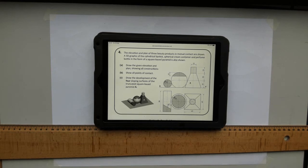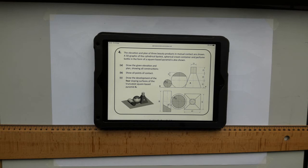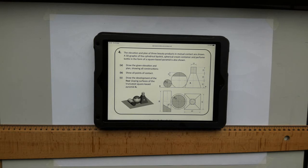In this video I am going to go through the 2017 section B question 4 from higher level. It tells us the elevation and plan of three beauty products in mutual contact are shown: a 3D graphic of a cylindrical lipstick, spherical cream container, and perfume bottle in the form of a square-based pyramid is also shown. Part A tells us to draw the given elevation and plan showing all constructions. Part B: show all points of contact. Part C: draw the development of the four sloping surfaces of the truncated square.